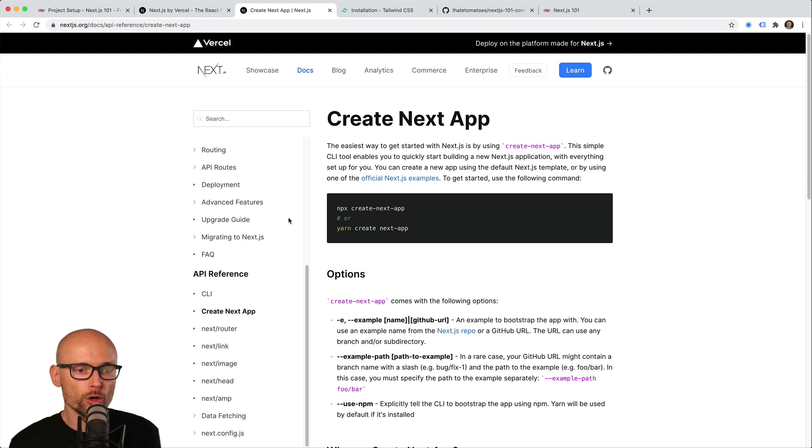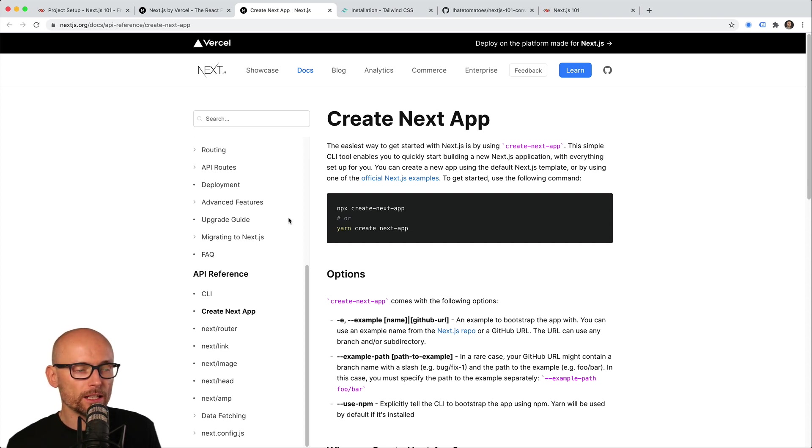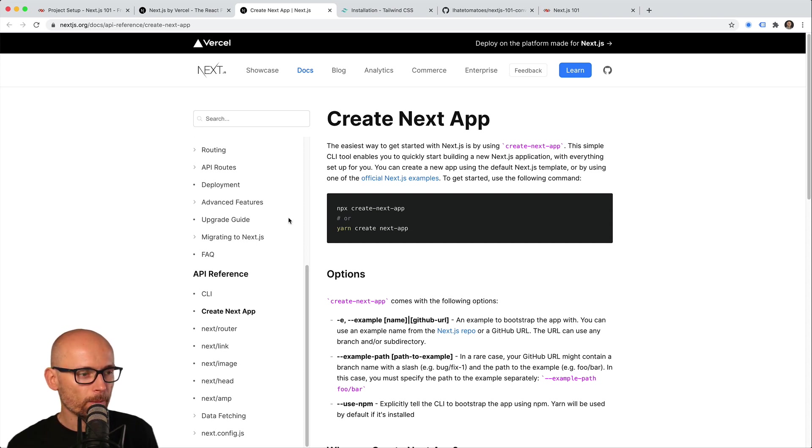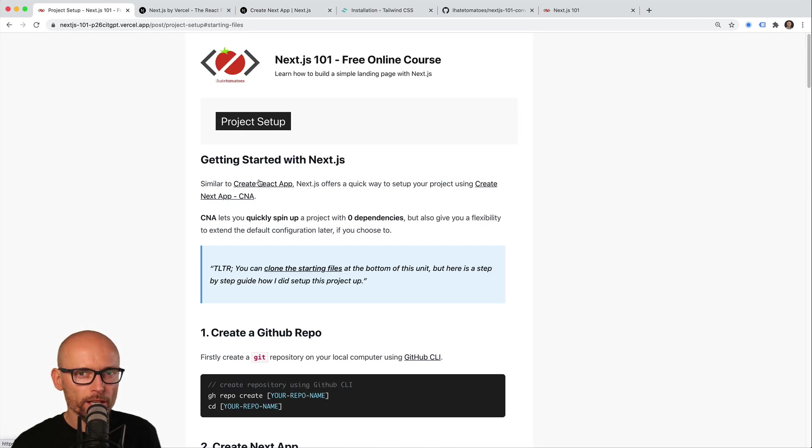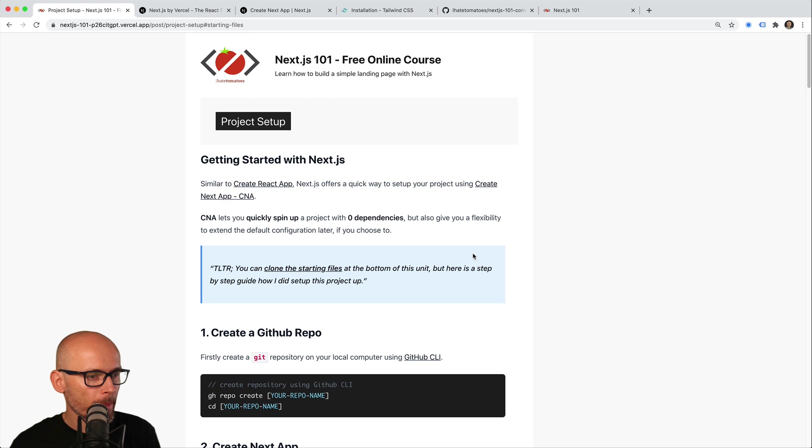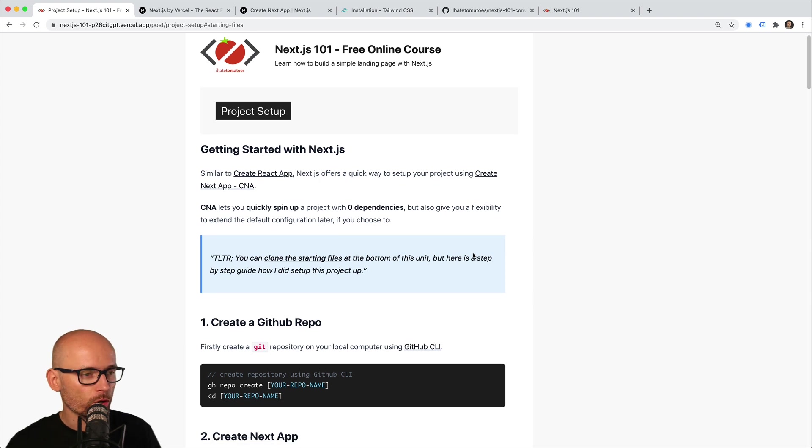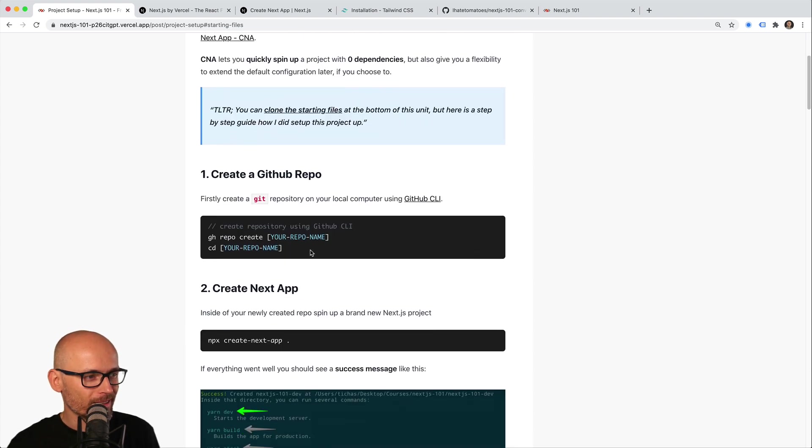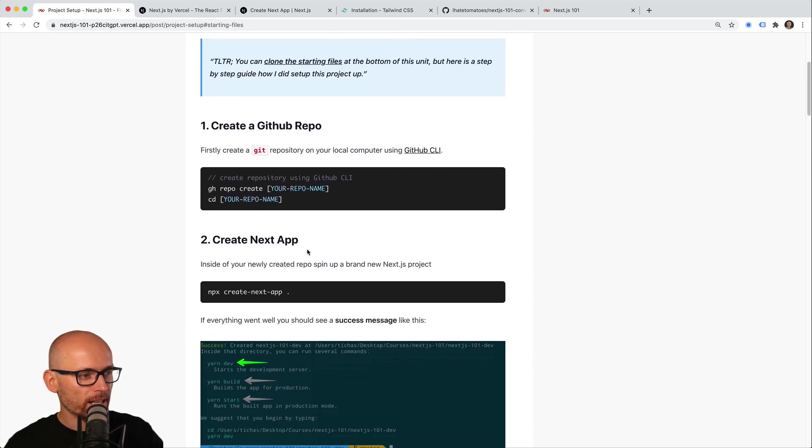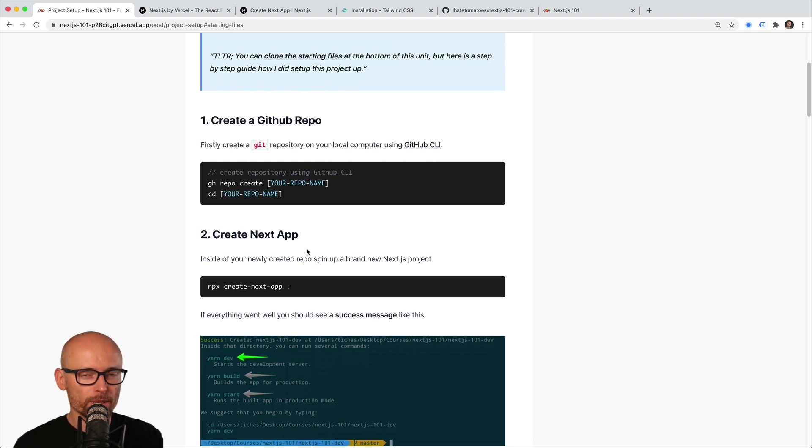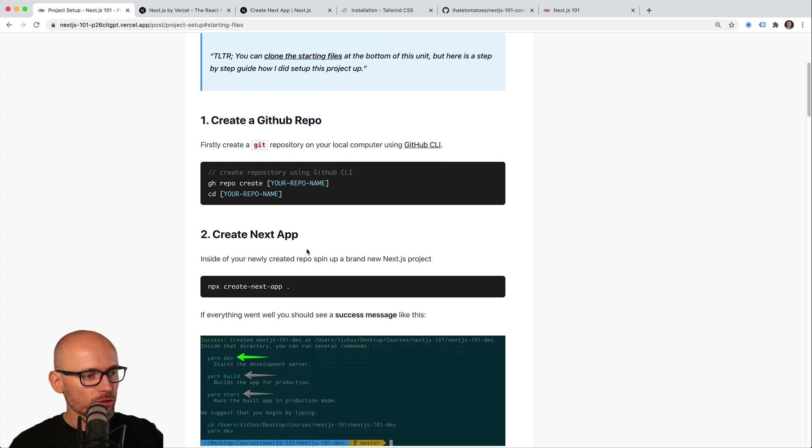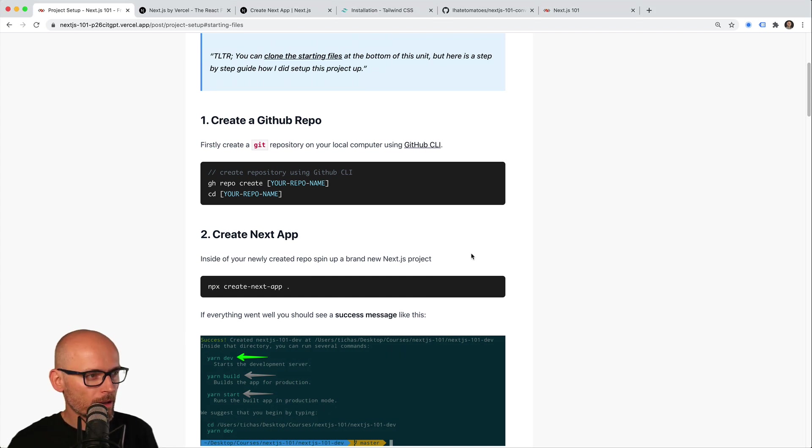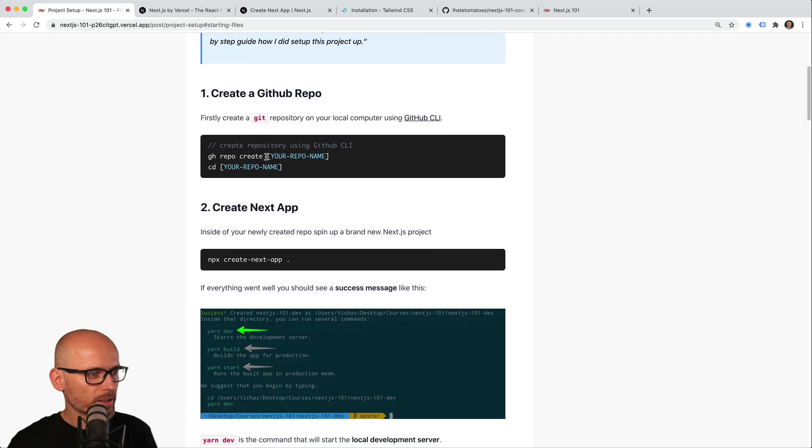It also gives you the option to extend or update the config if you choose to. That's exactly what I've used in this demo. I'll include the starting files at the bottom of this unit. In this video, I just want to go over the commands that took to get us there. If you're already familiar with setting up a Next.js project and installing Tailwind CSS, you can clone the repo and skip to the next unit.